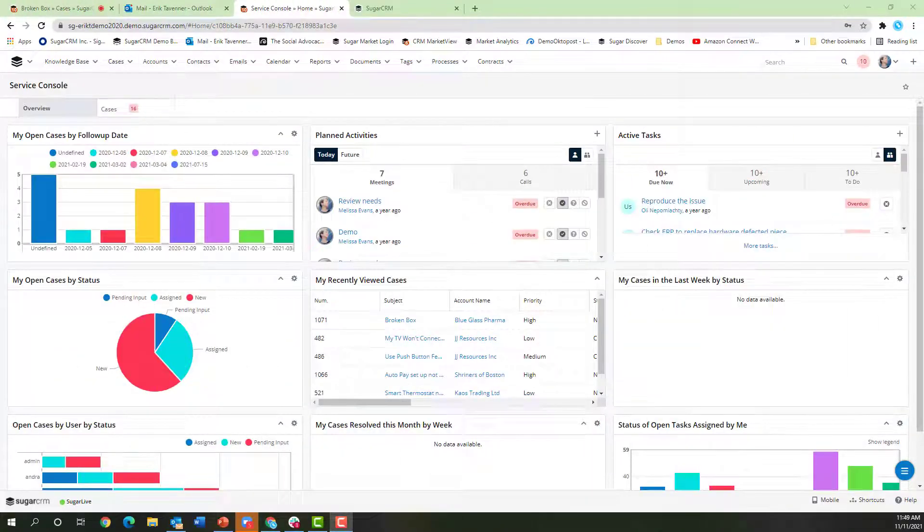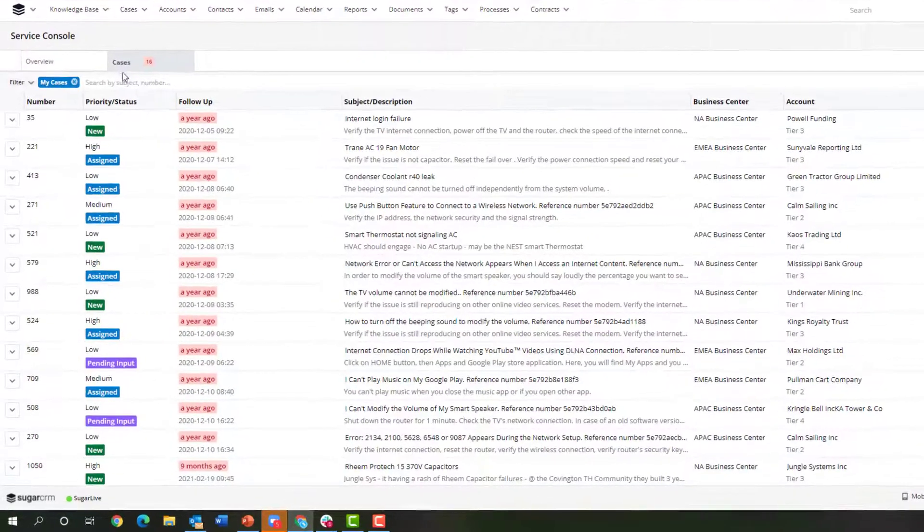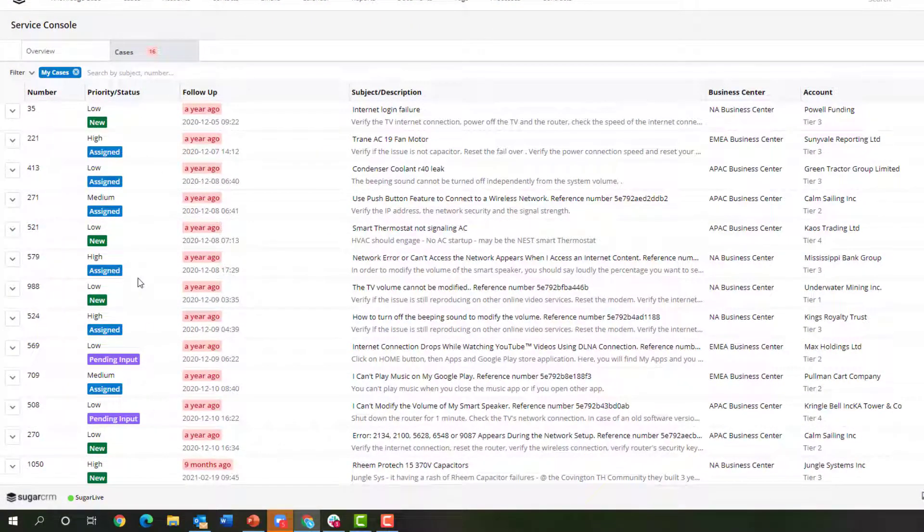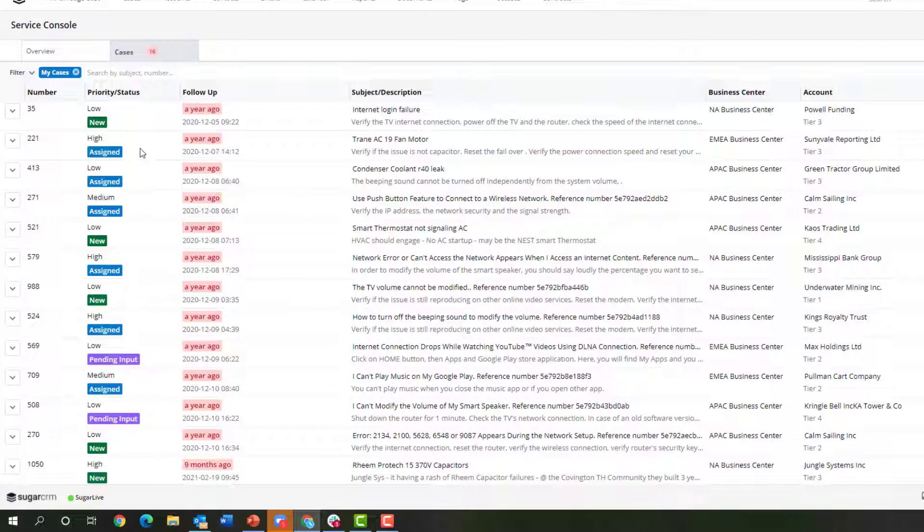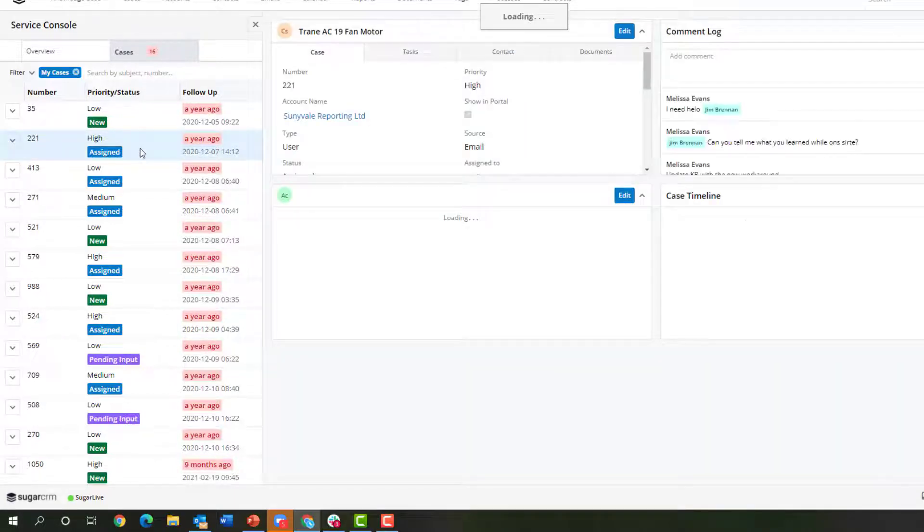Back in the dashboard, I'm going to now take a look at the caseload. By drilling down onto the cases tab, I can look up and down the list here.